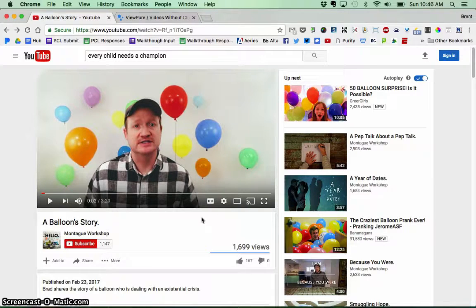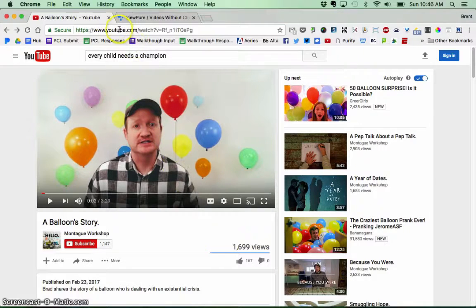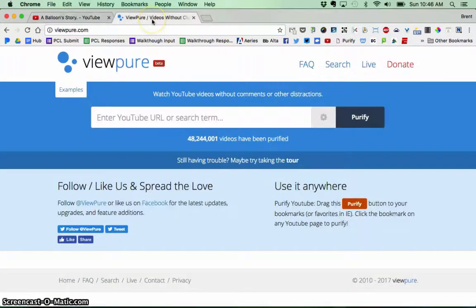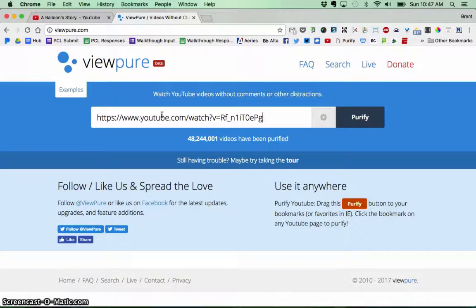How do you use it? Very simple. Go to the YouTube page of the video you want. So if I wanted to choose this one here, I'm going to take the address up here and copy that with Control C or Command C. And then I'm going to go to the website ViewPure.com and simply paste the URL from the YouTube video into the box and click Purify.